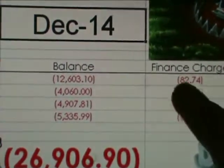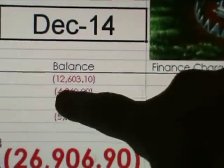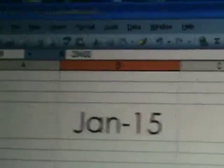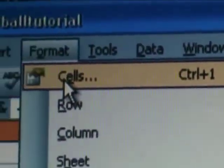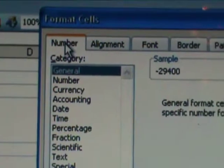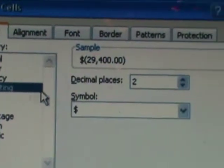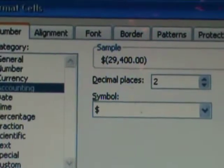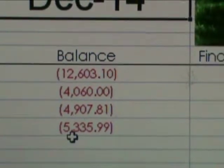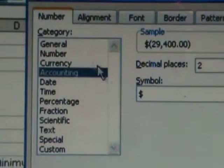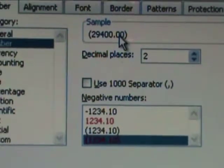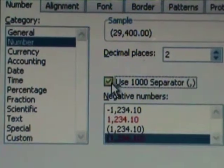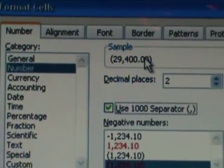I have my number set to financial notation so parentheses take the place of the negative sign. Highlight all the cells you want to format, go to Format Cells, click on Number, and pick whichever format you prefer. The accounting format does it automatically, but I decided the dollar signs were too much clutter, so I went with Number.